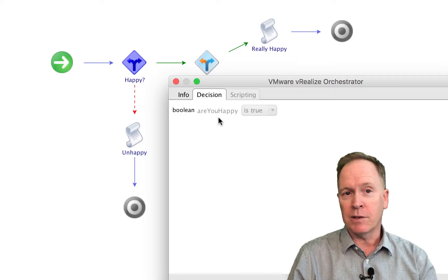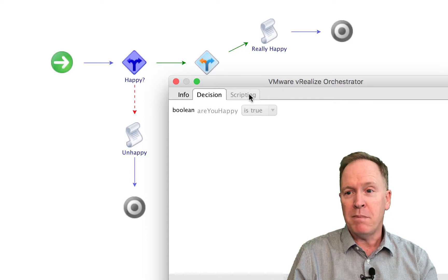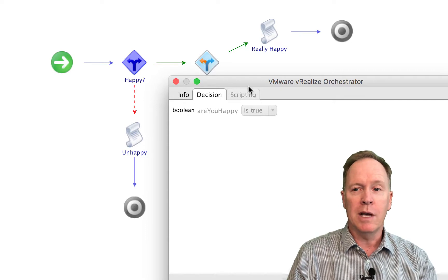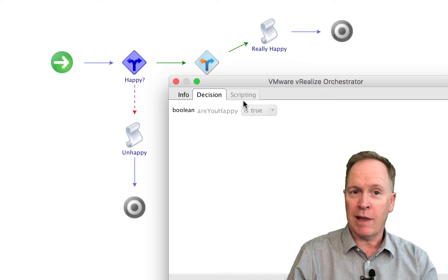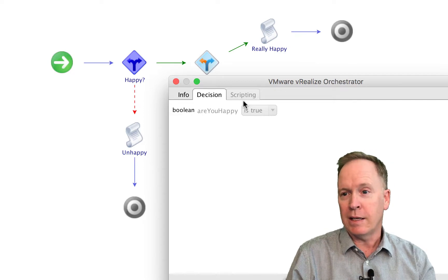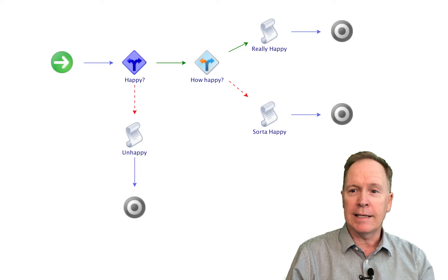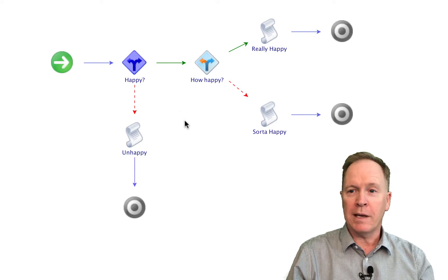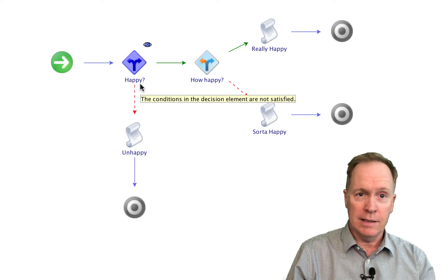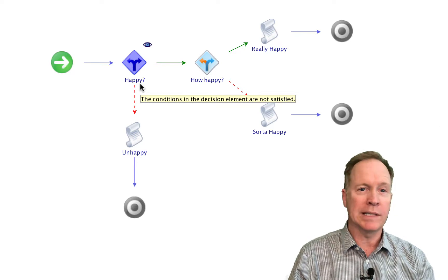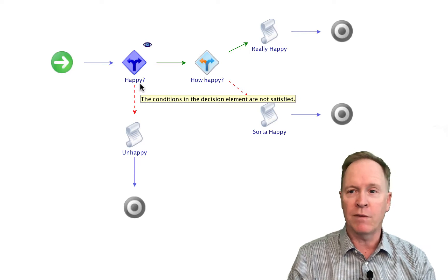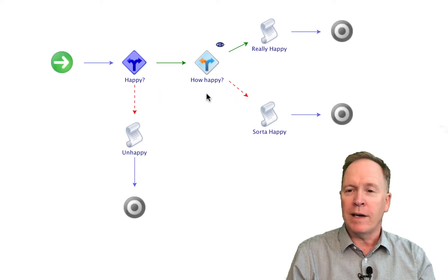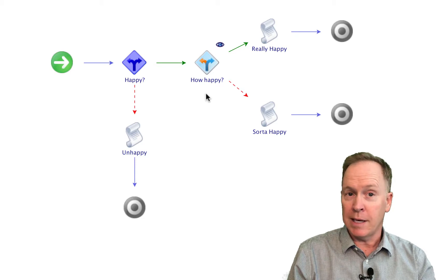Another thing that's different about basic versus custom decisions is that basic decisions do not allow you to type in and specify the JavaScript code that performs the test. On the other hand, custom actions allow you to type the code that defines the test. So let's take a look at our workflow. The basic decision element you see here works exactly the same way I showed you in the previous video. Here we have a decision element — this time it's a custom decision.